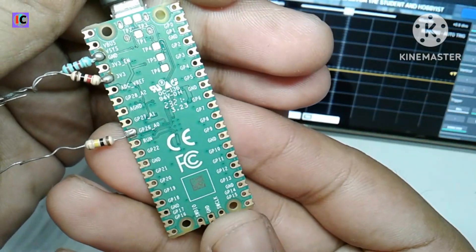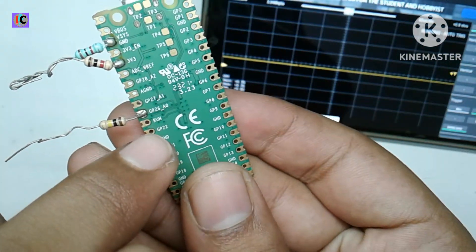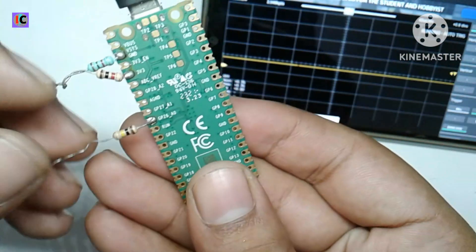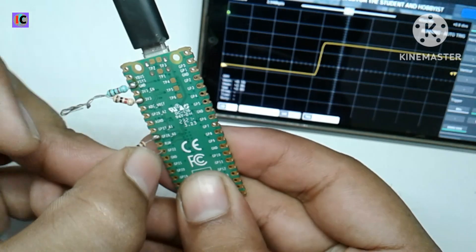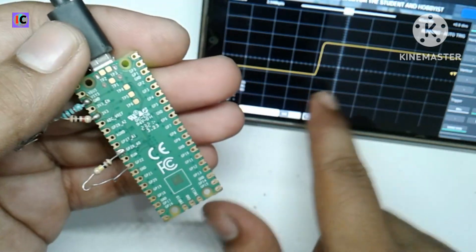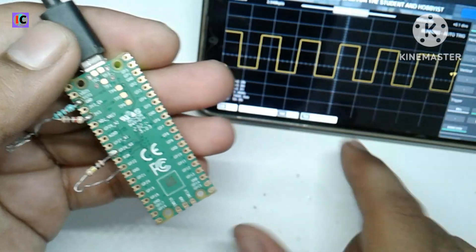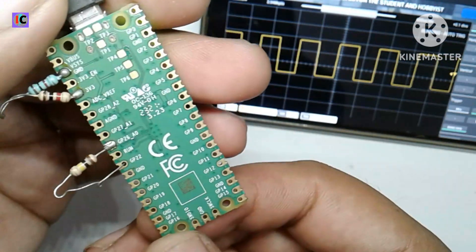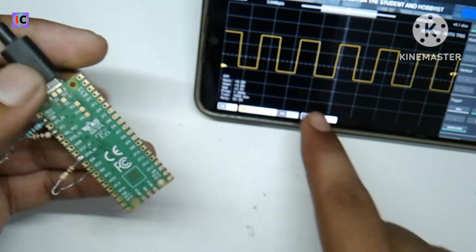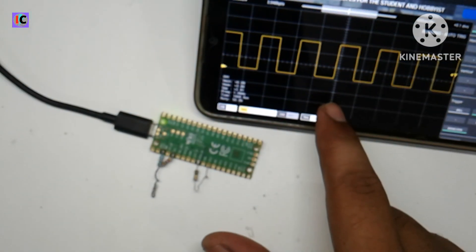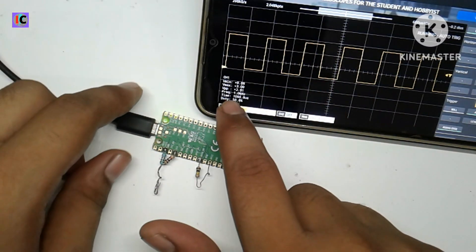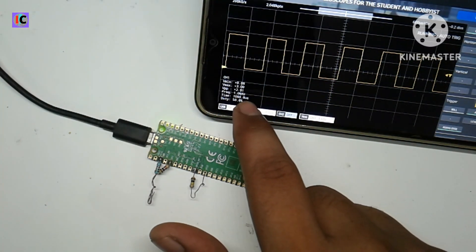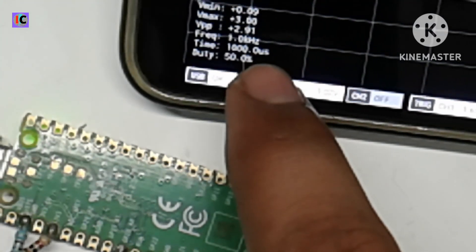The GP22 pin is the default testing pin, so we can test this oscilloscope. A signal of 1 kilohertz with 50 percent duty cycle is by default coming, so that we can test if the oscilloscope is working or not. As you can see it's working perfectly, the duty cycle is 50 percent and the frequency is 1 kilohertz.